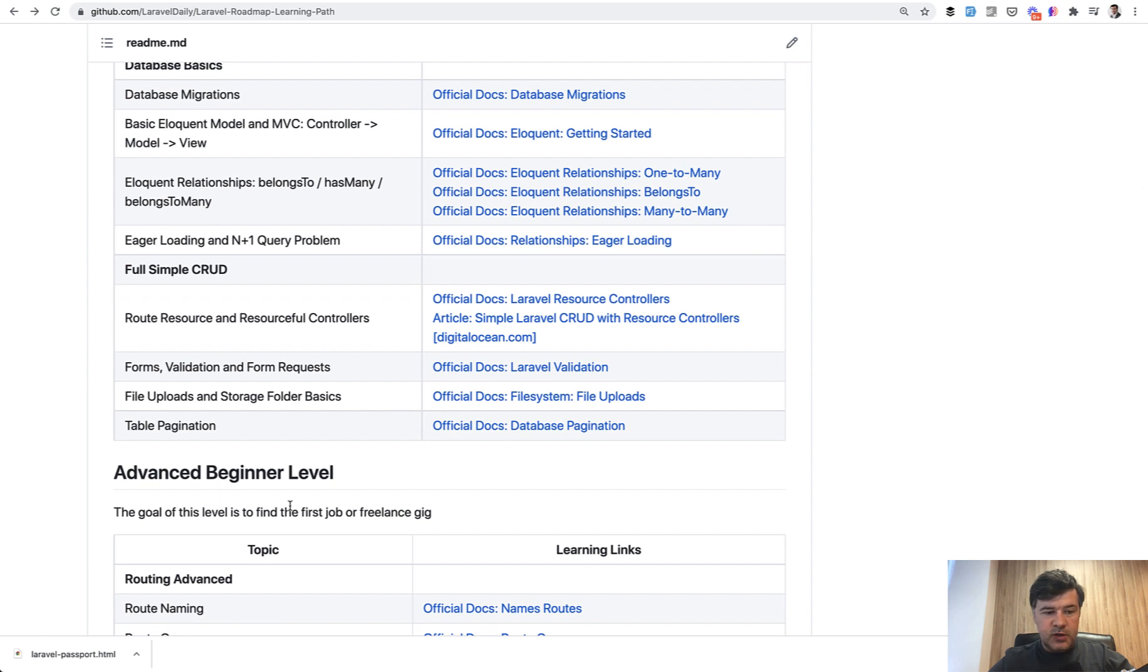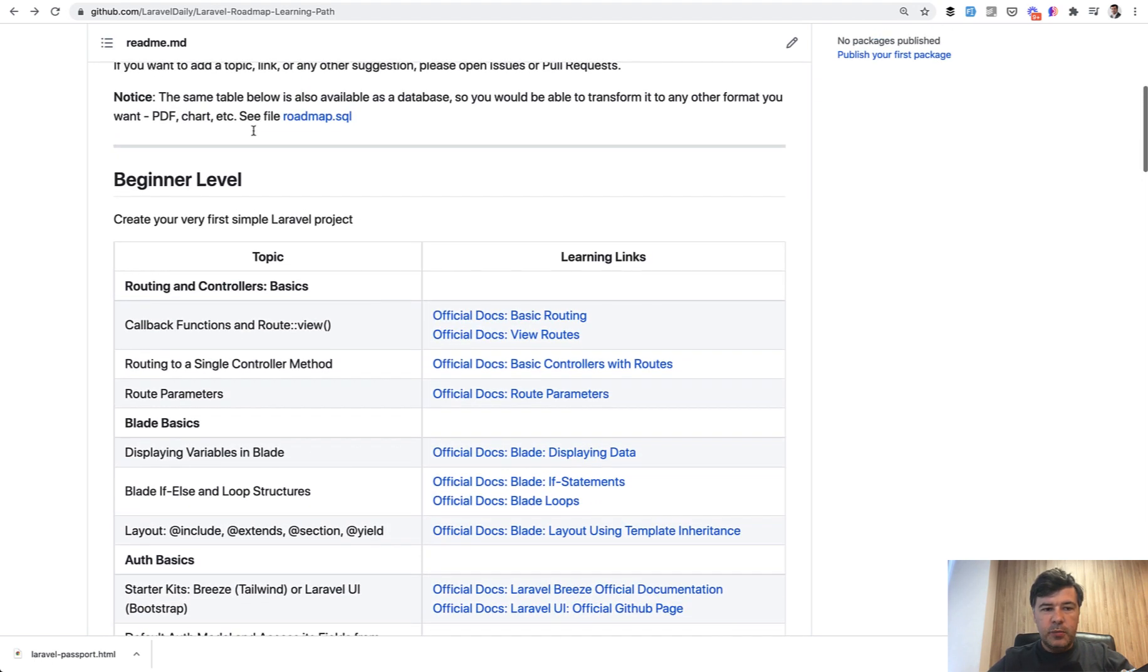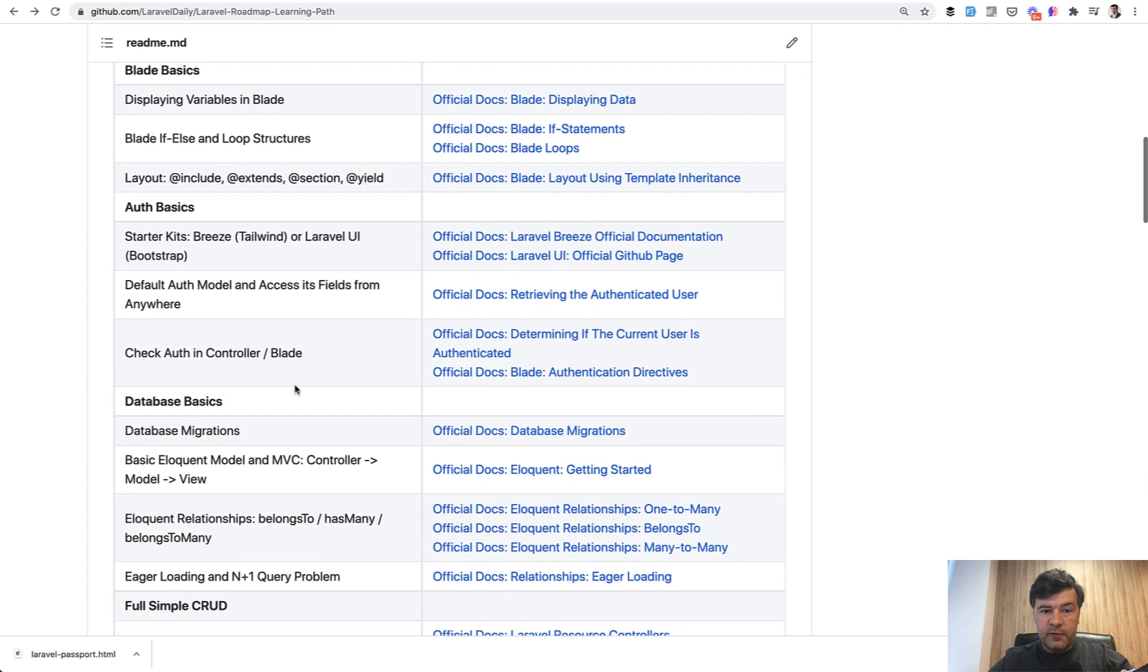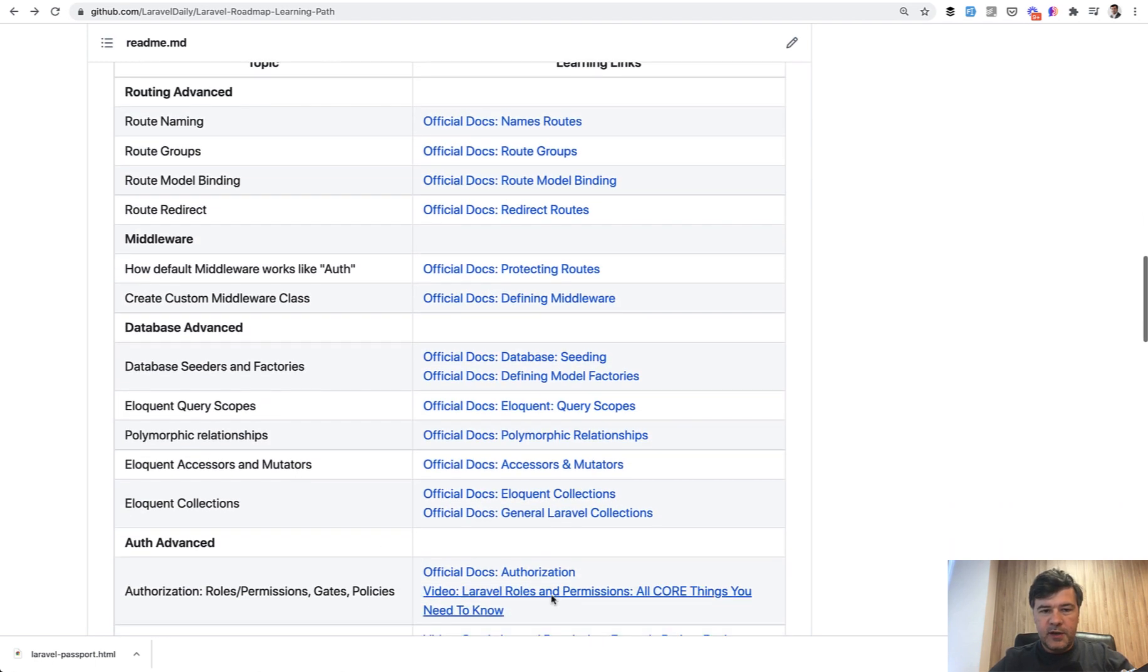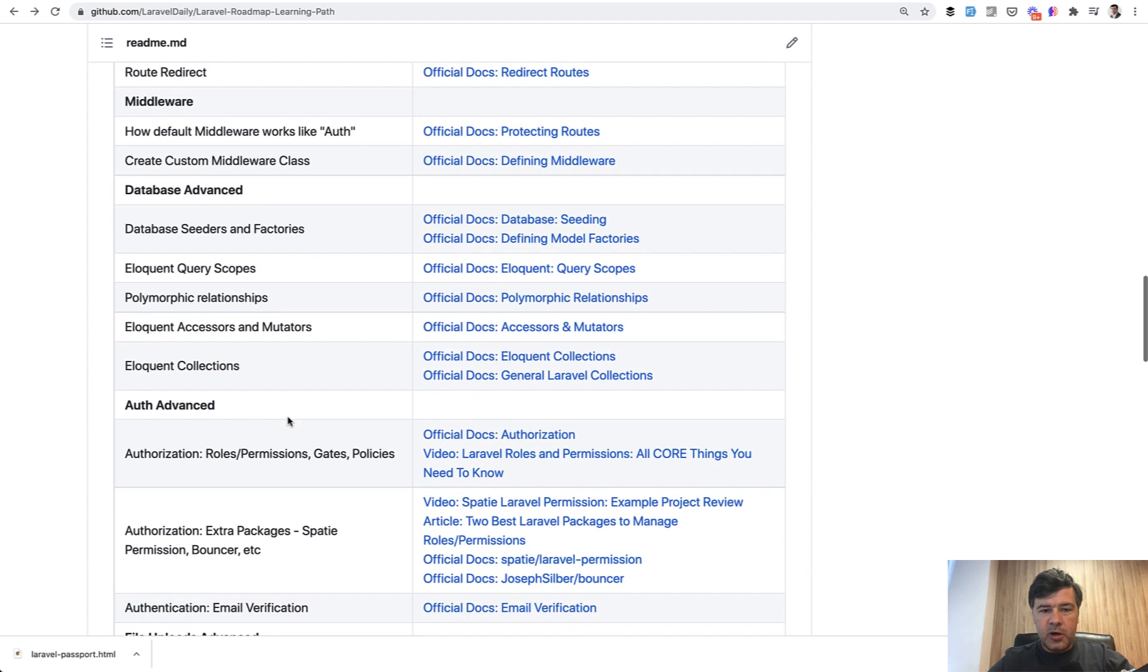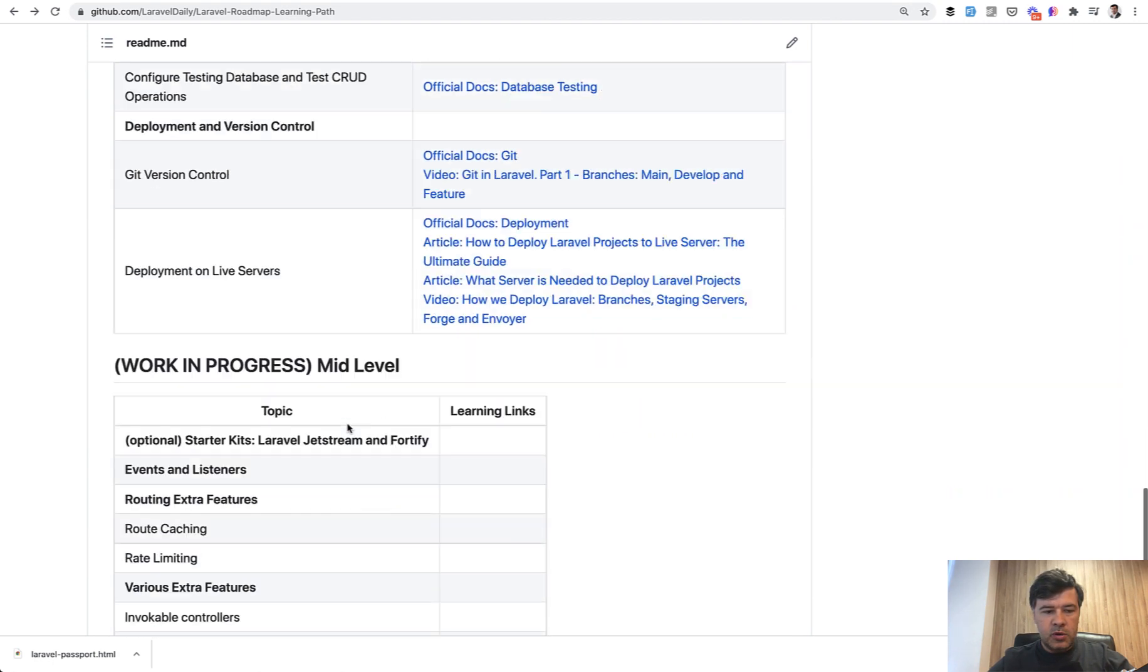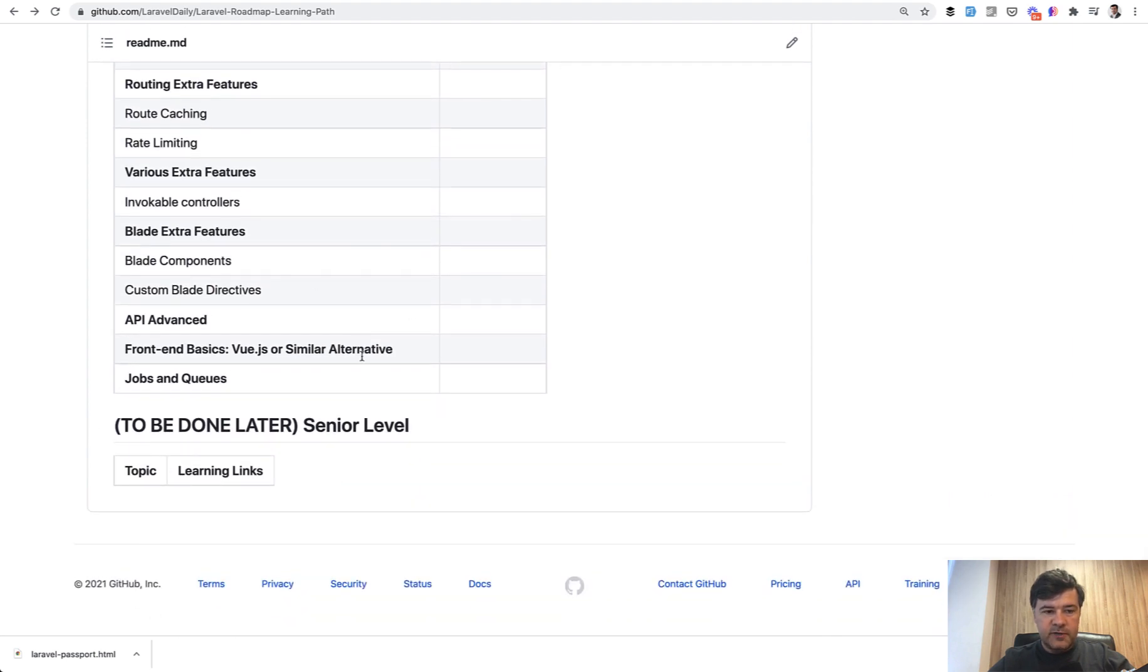Next, what I wanted to do is create sample projects which would illustrate the level completion. So beginner level, the project will be simple blog for yourself with all those features or majority of those features included. Advanced beginner level will be a mini CRM with as many of those features included. In the future, in probably a few weeks time, I will shoot another video or a few videos about sample projects, and we will go step by step through all those topics one by one.